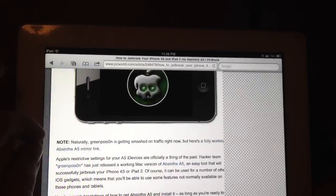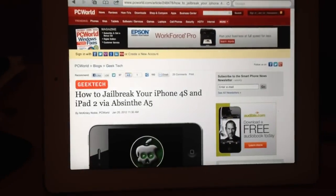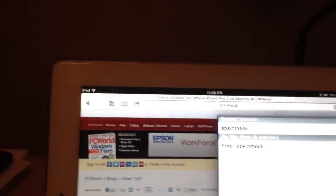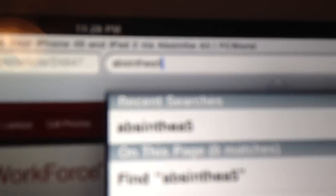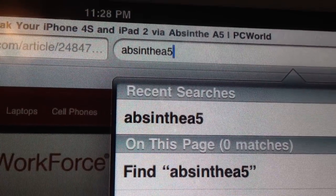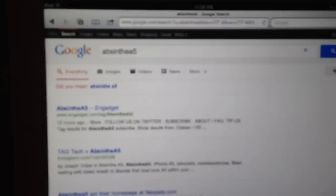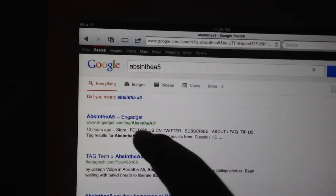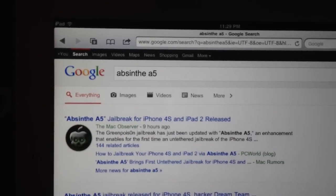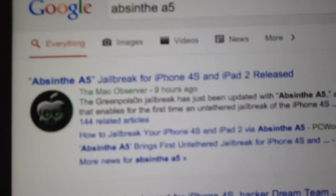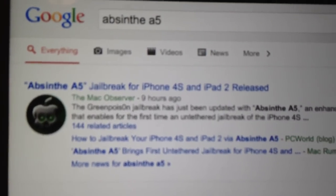This is where you're going to want to download it. All you're going to do to get to this page is type into the browser search bar — type in 'Absinthe A5'. So type that in and what's going to come up — once you search it — is it says 'Absinthe A5 jailbreak for iPhone 4s and iPad 2 released.'